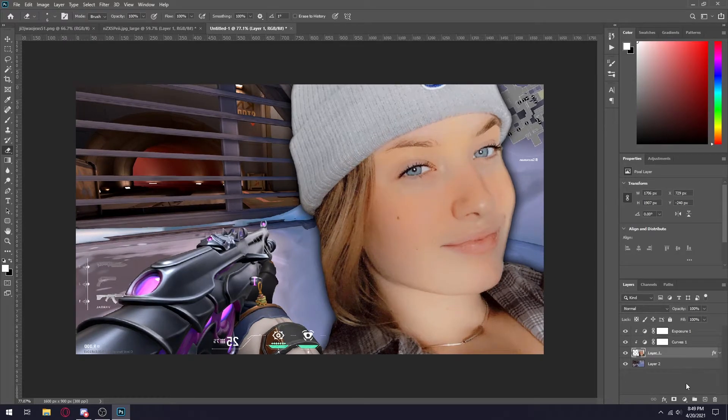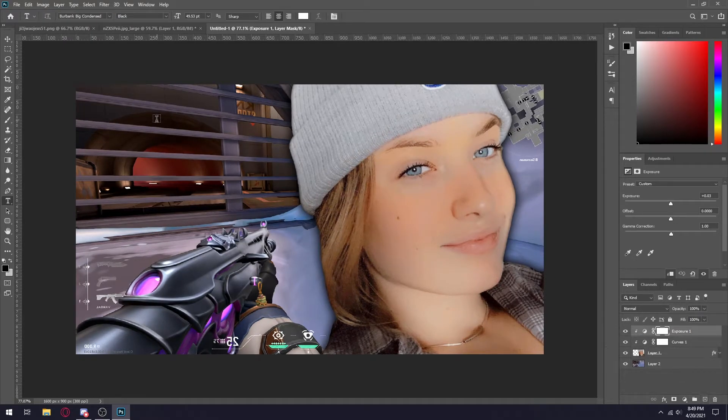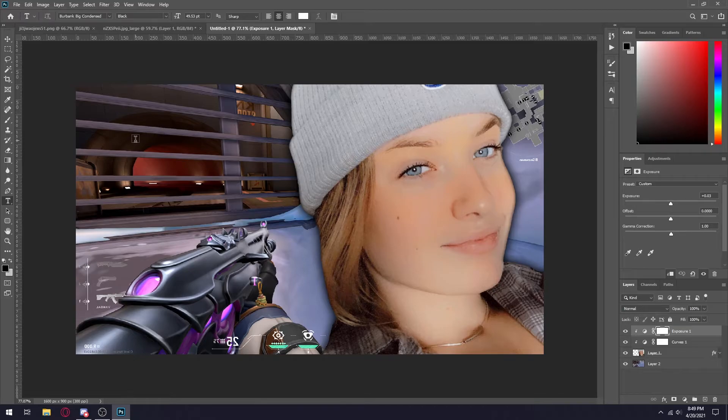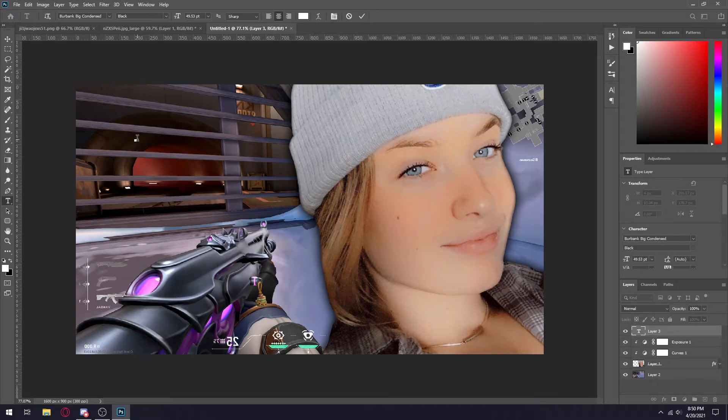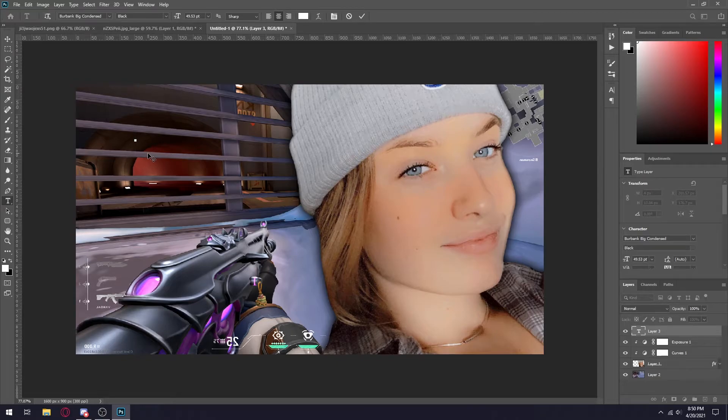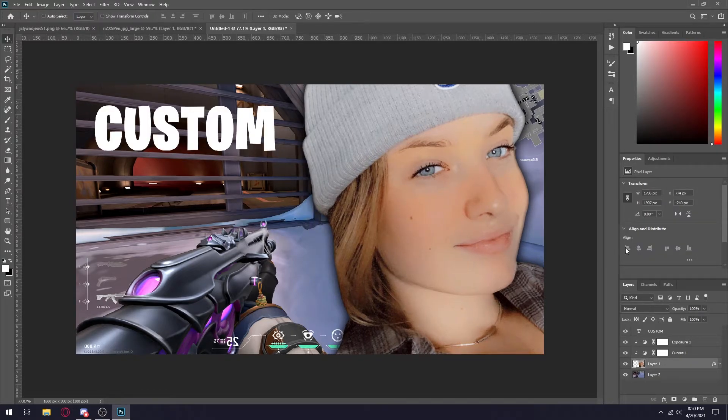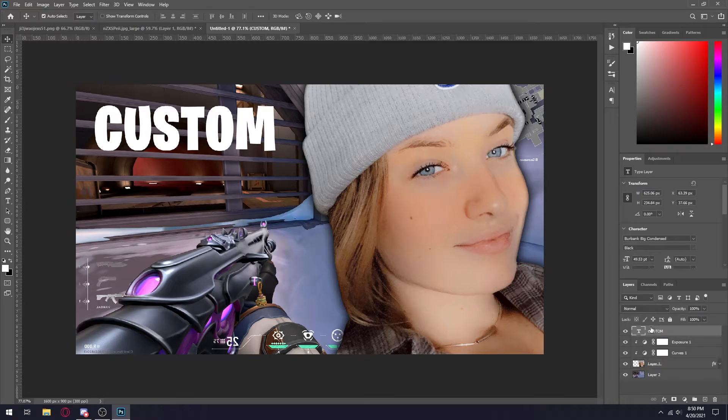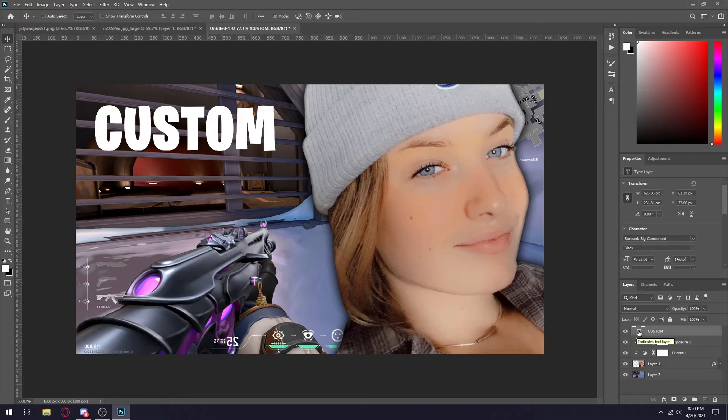So once you brighten yourself up, the next step I do is add text. For text you only want to add a couple words. You don't want to make a whole paragraph obviously. Just a couple words that describe the video. Her video for example was custom matches. So all I'm going to do is add some text, probably going to say custom match madness or something along those lines.